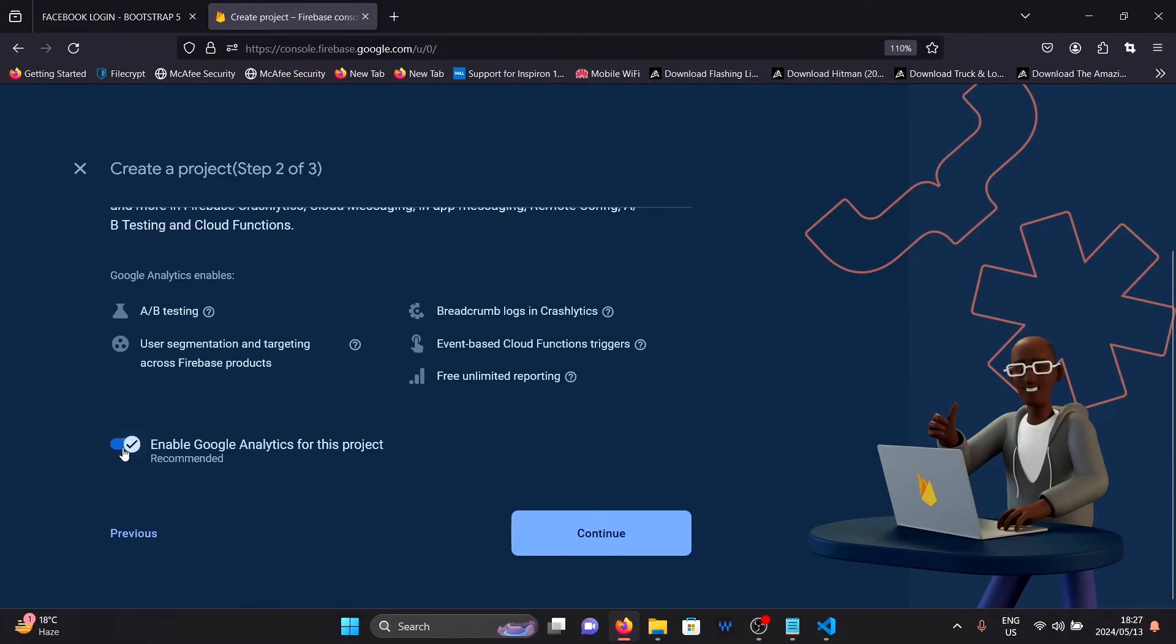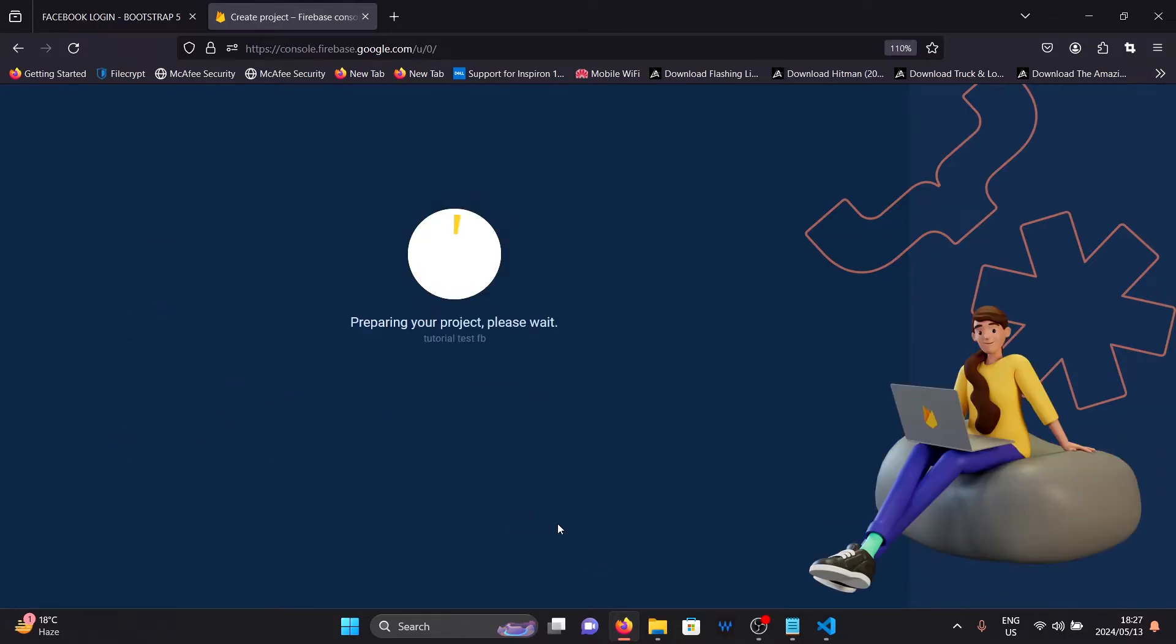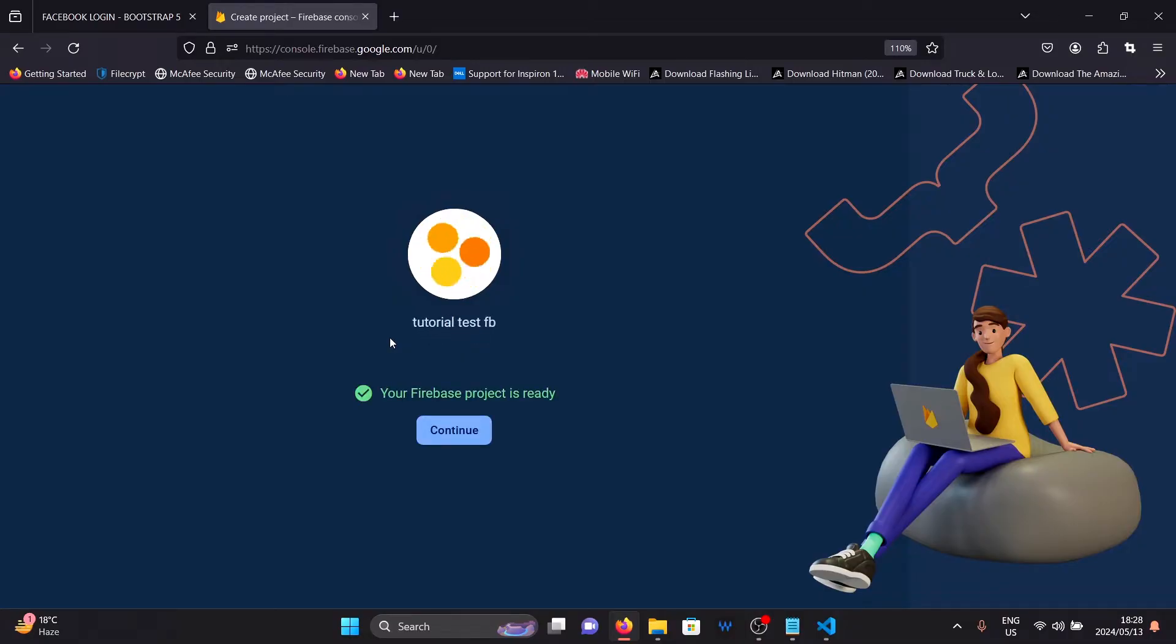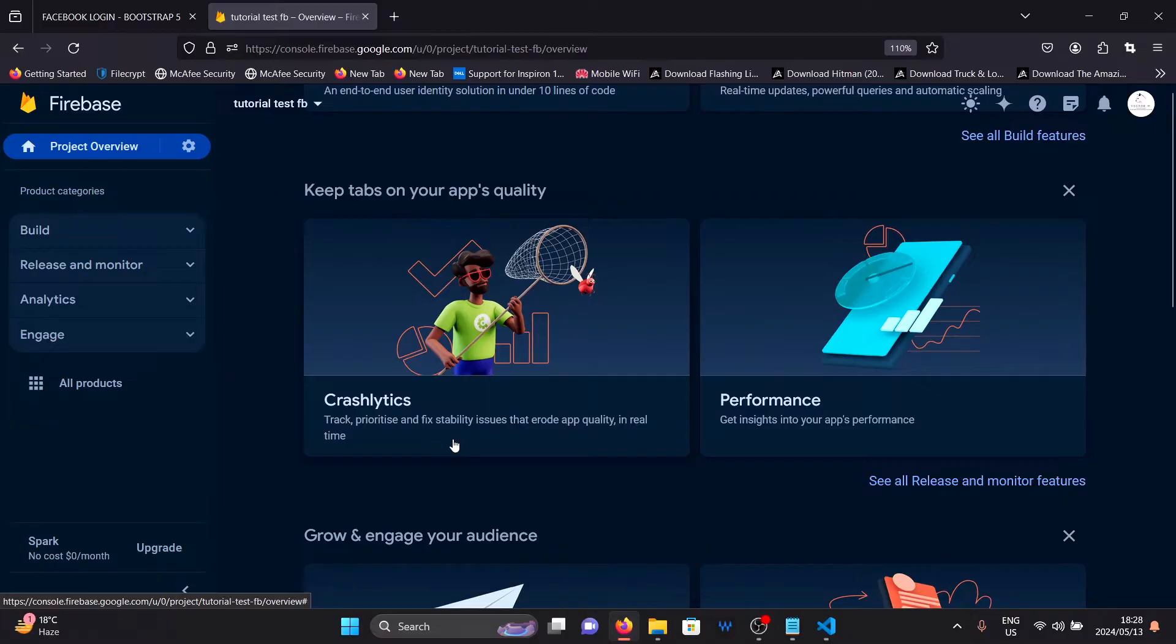Then click on continue. I like to disable analytics because we are not using them for this tutorial. Just click on create project and this will start creating your project. This may take a while so please like the video, subscribe and tell me what you think the next video should be about in the comments down below. Click on continue once this is done.